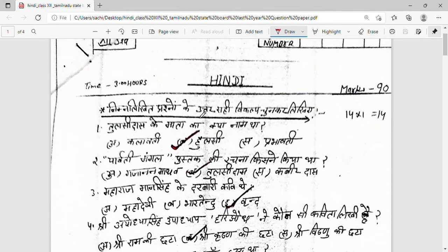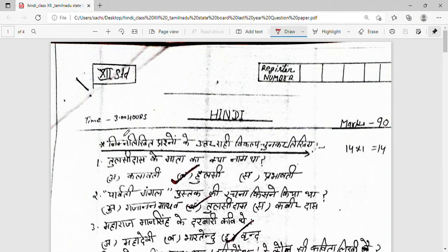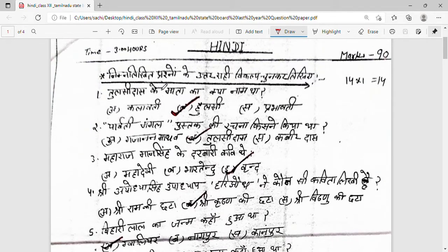This is a Hindi question paper of 90 marks and the duration is 3 hours. The first question is the correct answer type — these 14 marks are two short marks which you can score.